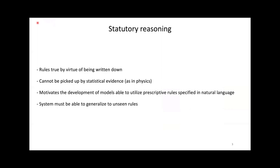This problem is relevant to natural legal language processing and it also has features that are interesting beyond the legal domain. Statutory reasoning involves reasoning with legal rules. Legal rules are valid by virtue of being agreed to and are generally stated only once. In contrast to domains such as physics, these rules cannot be picked up by statistical evidence alone.